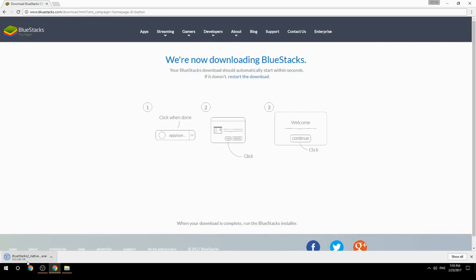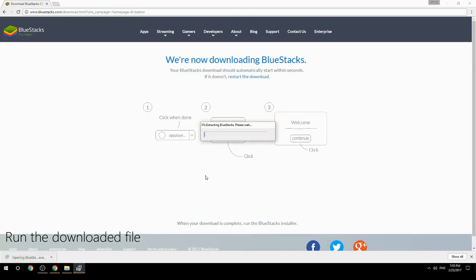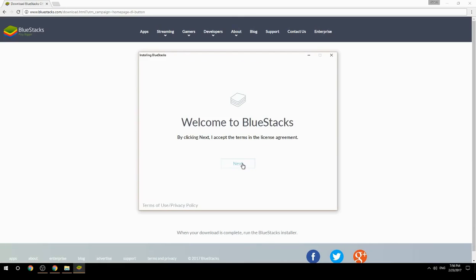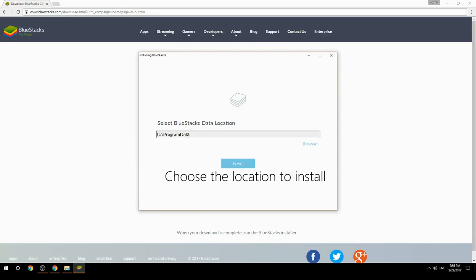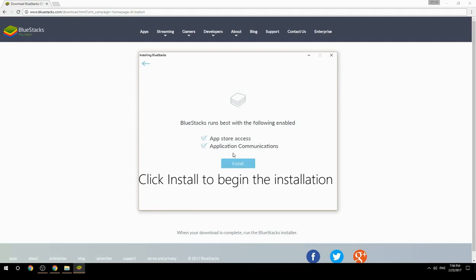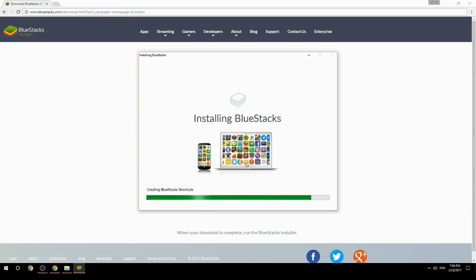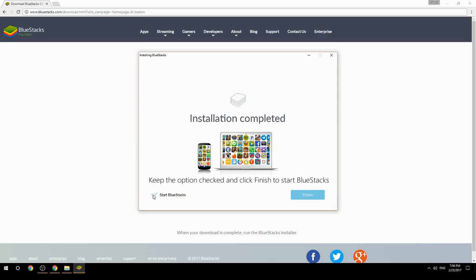Run the downloaded file, choose the location to install, then click Install to begin the installation. Once complete, keep the option checked and click Finish to start BlueStacks.